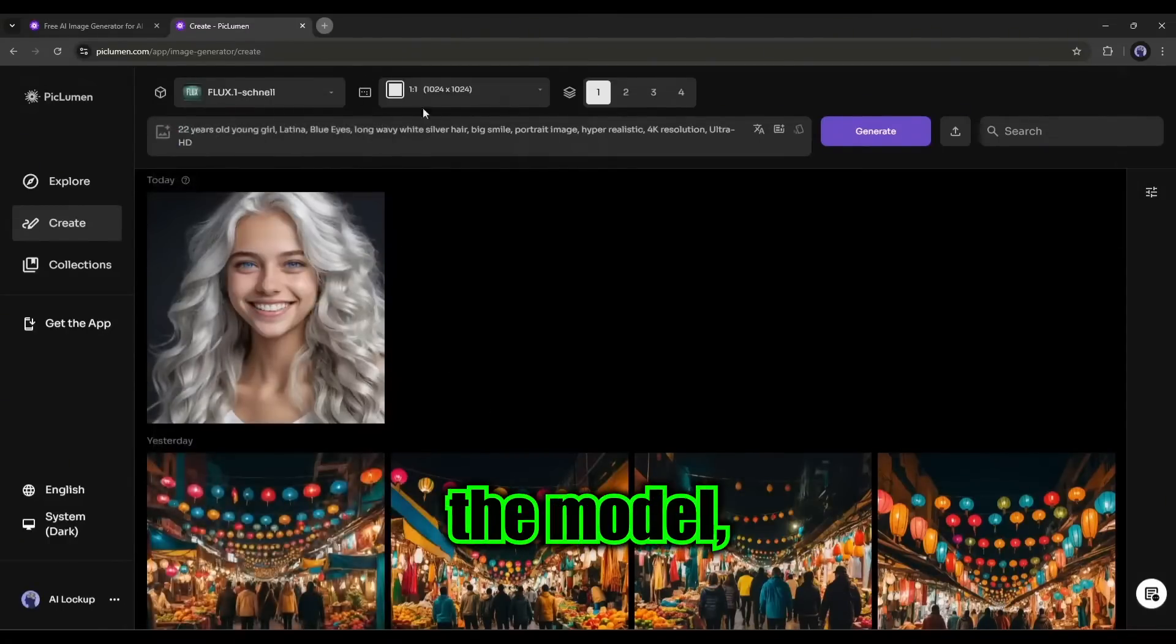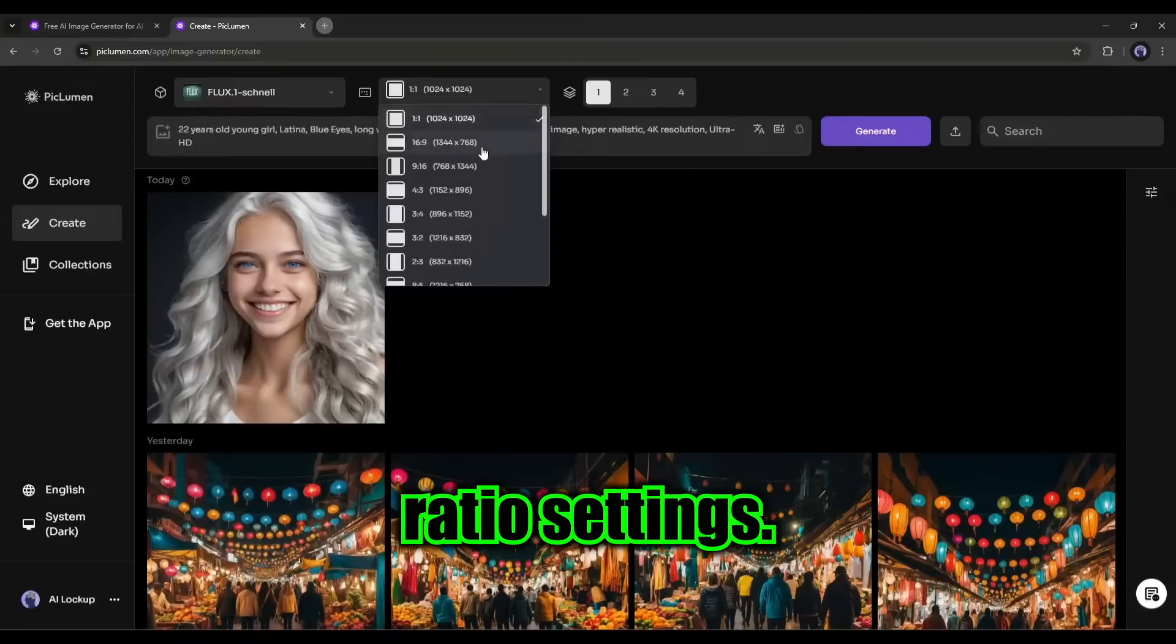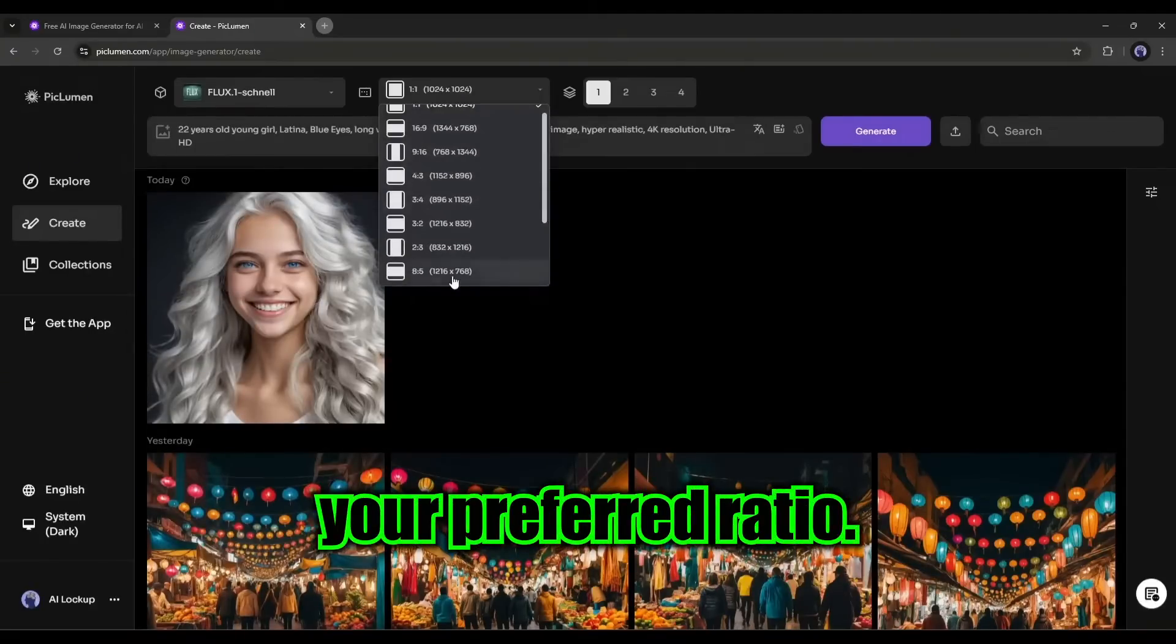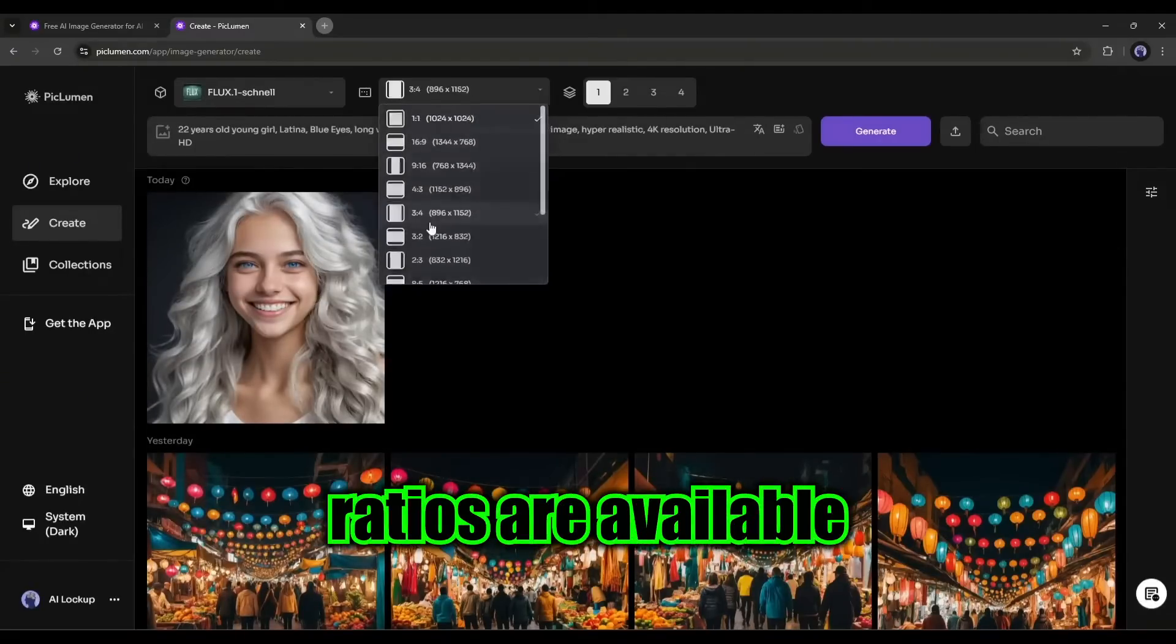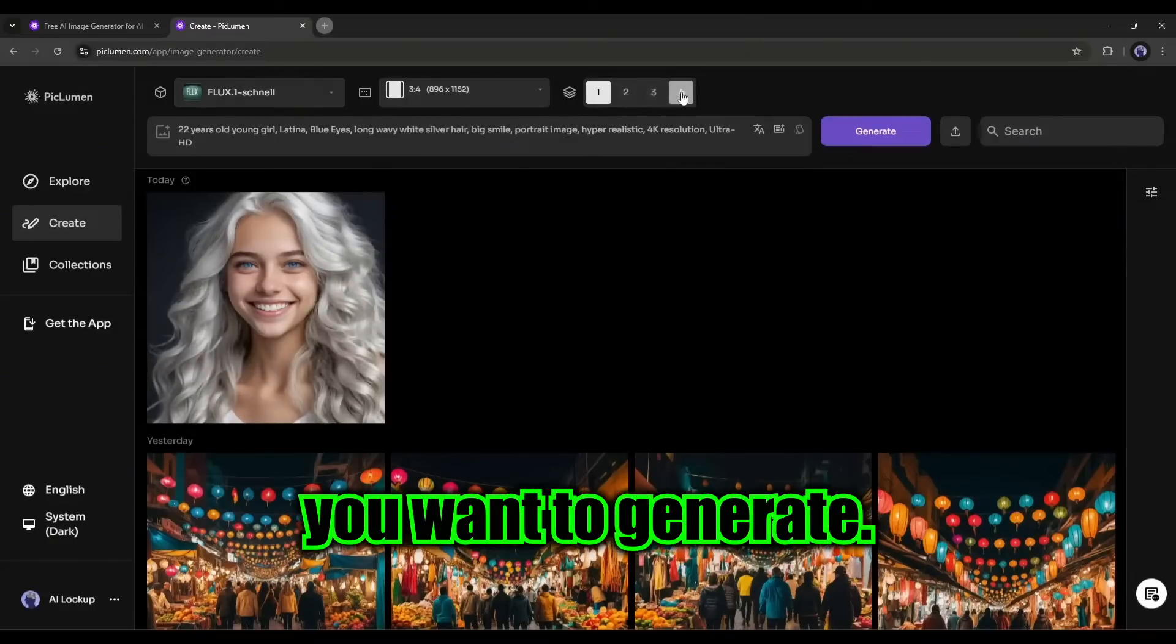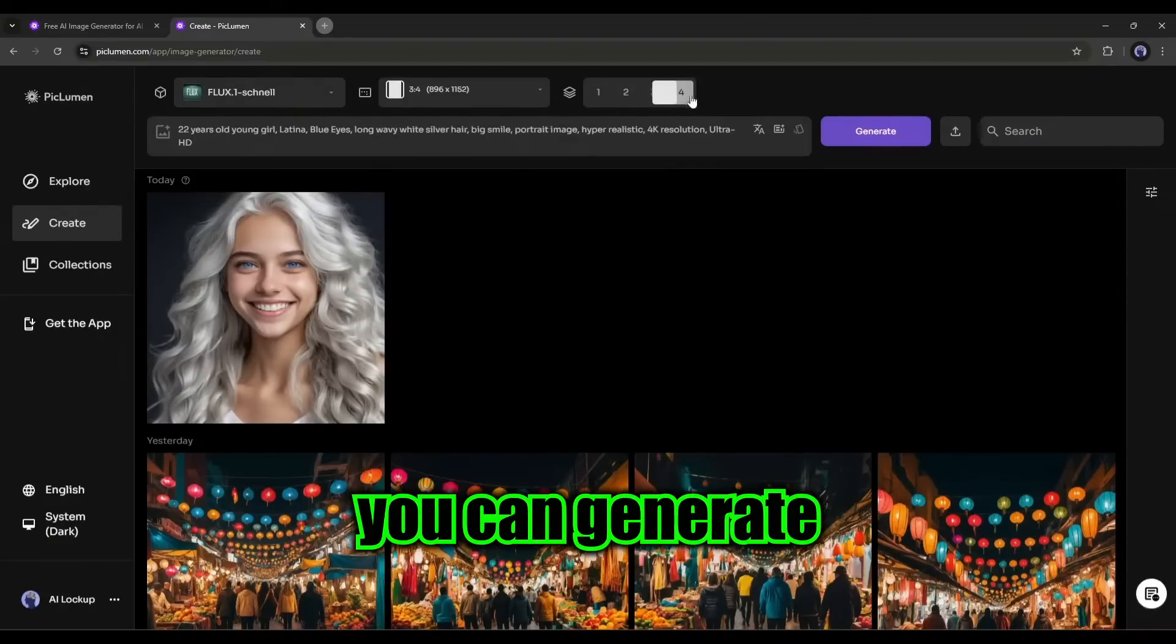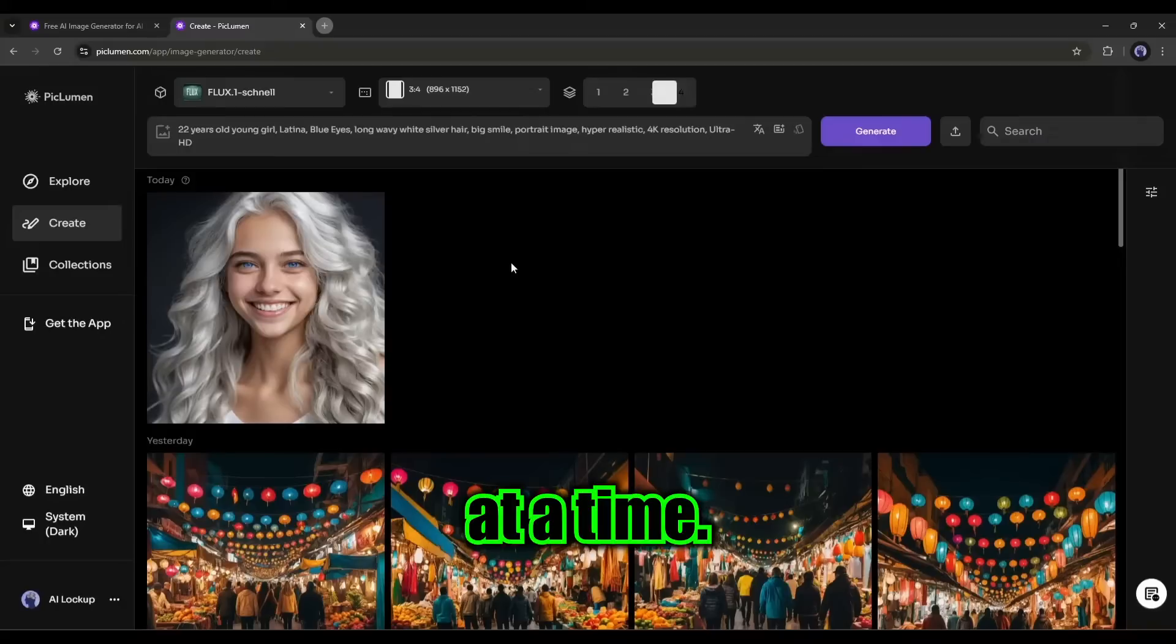After selecting the model, come to the aspect ratio settings. Here, you can choose your preferred ratio. All the popular aspect ratios are available here. Next, set the number of images you want to generate. At this moment, you can generate a maximum of 4 images at a time.